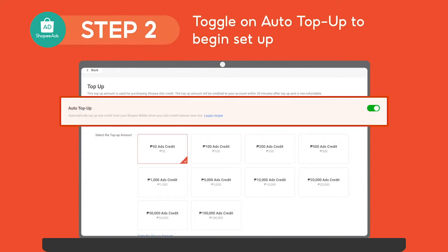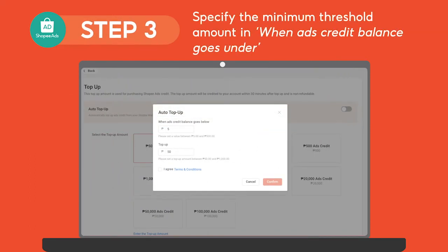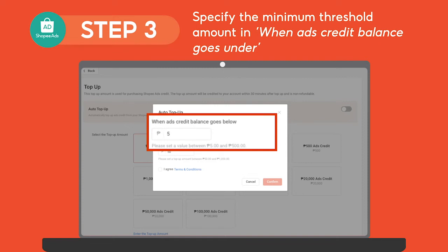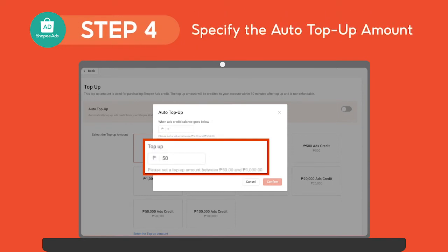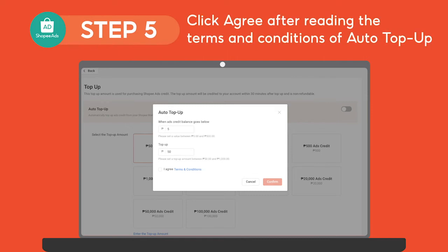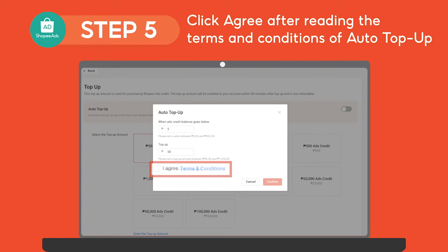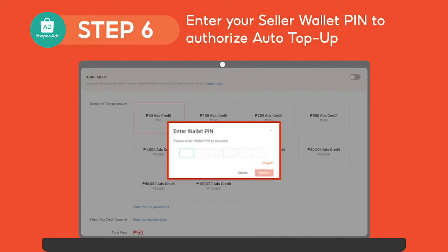Toggle on the button to begin setup. Under When Balance Falls Below, you can specify your desired threshold amount ranging from 5 pesos to 500 pesos. Under Top Up Amount, specify your desired amount ranging from 50 pesos to 1,000 pesos. After setting the condition and top up amount, click on Agree after reading the terms and conditions. From there, you will need to enter your seller wallet PIN to authorize Auto Top Up.